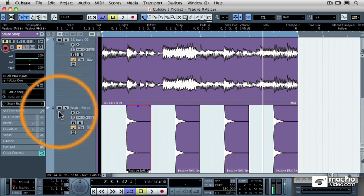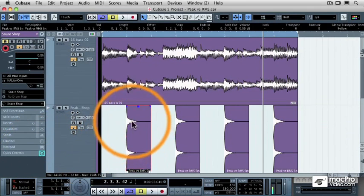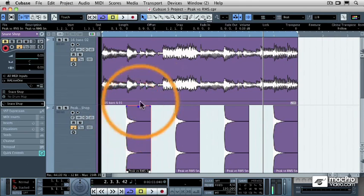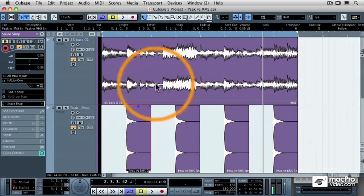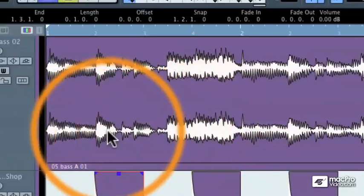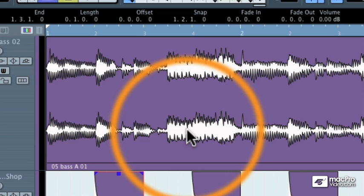Well, the difference is that the snare drum has the larger peak volume. It goes right to zero. But the average volume, this thickness that you see inside of the bass track, is actually average volume or RMS volume, root mean squared.